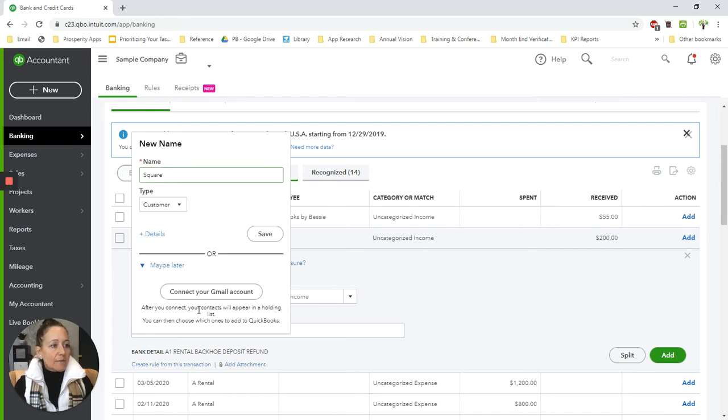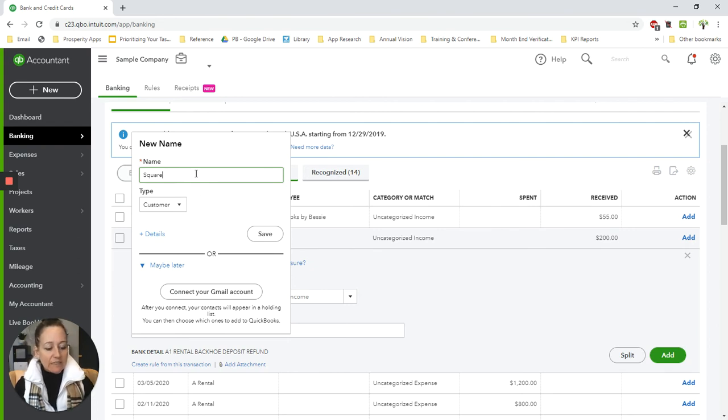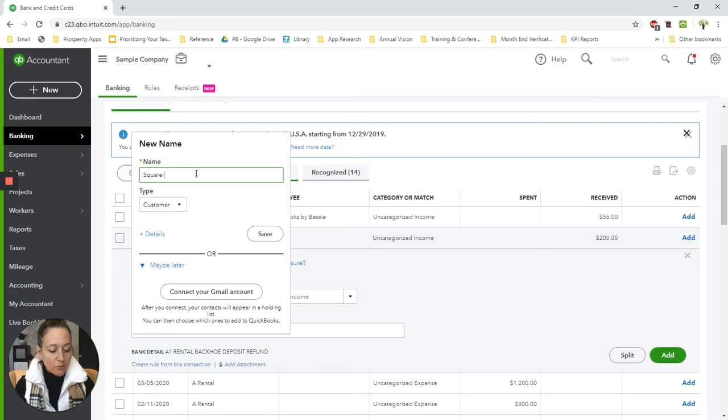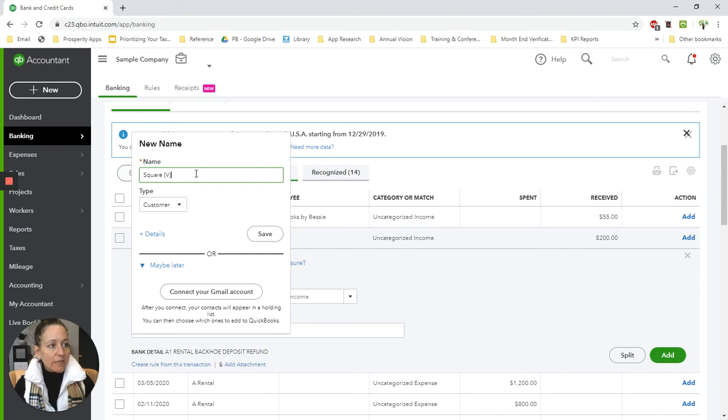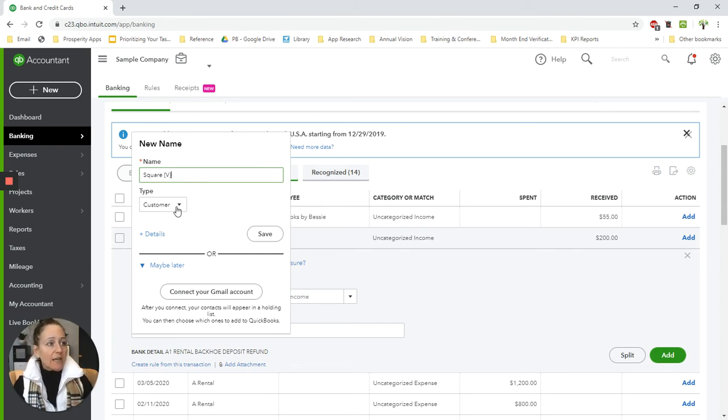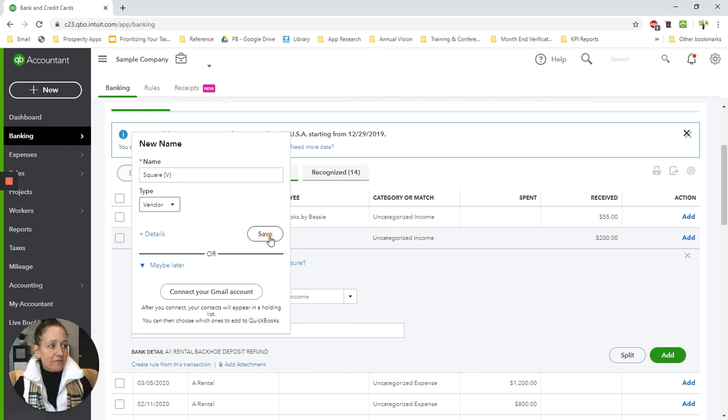And because I want a vendor and a customer called Square, I want to designate the difference between the two because it might not let me have two with the same name otherwise. So I'm just going to put a little parenthesis or squiggly here behind it with a V in it, meaning vendor. And I'm going to select that the type is vendor.